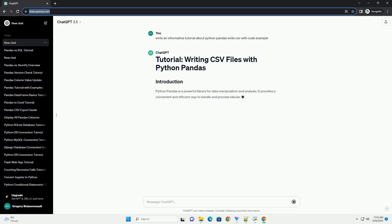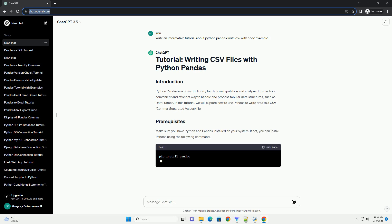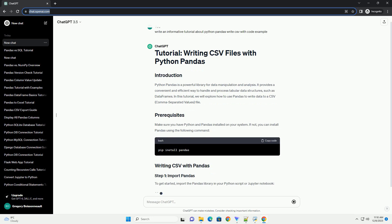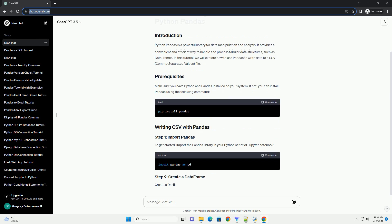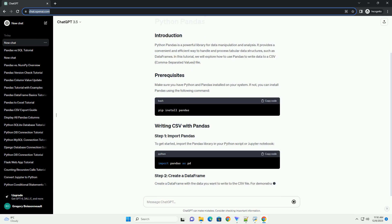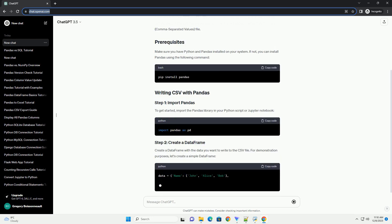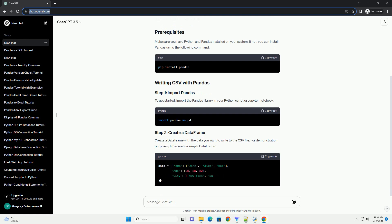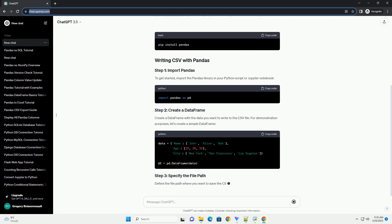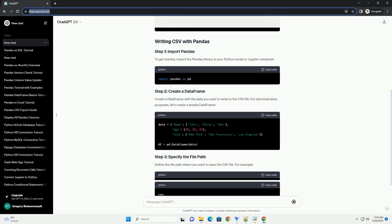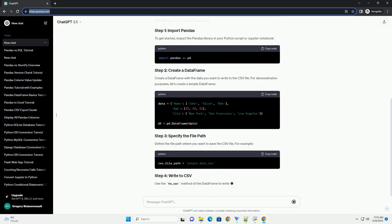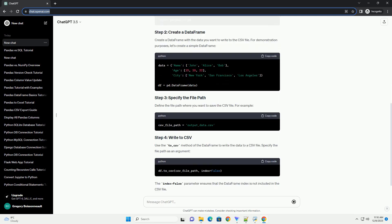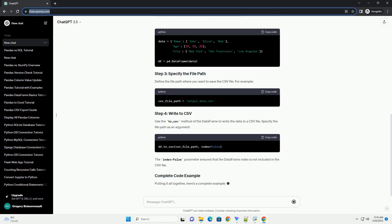Python pandas is a powerful library for data manipulation and analysis. It provides a convenient and efficient way to handle and process tabular data structures, such as data frames. In this tutorial, we will explore how to use pandas to write data to a CSV, comma separated values, file.